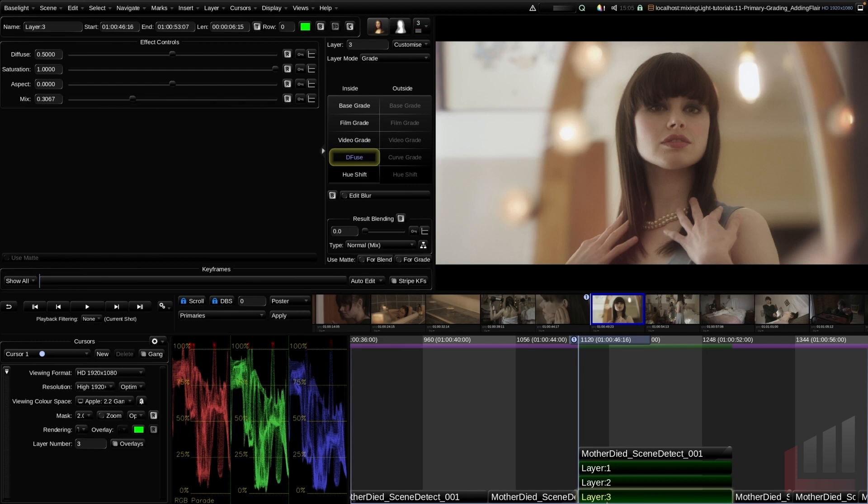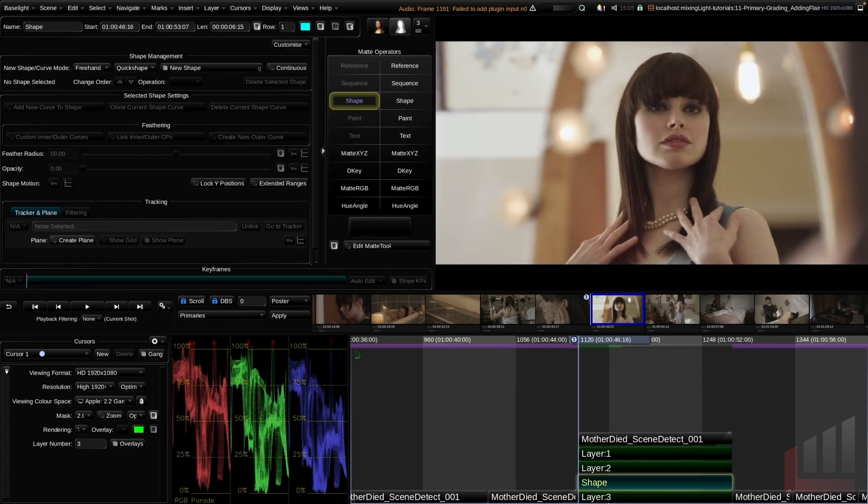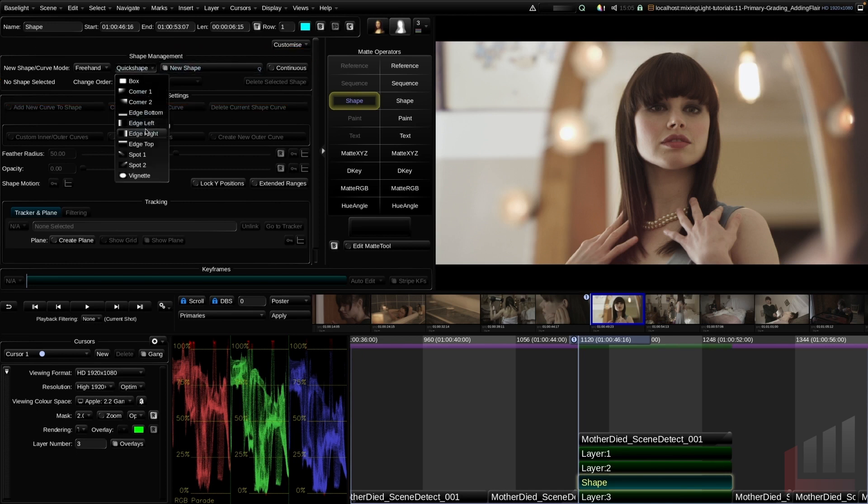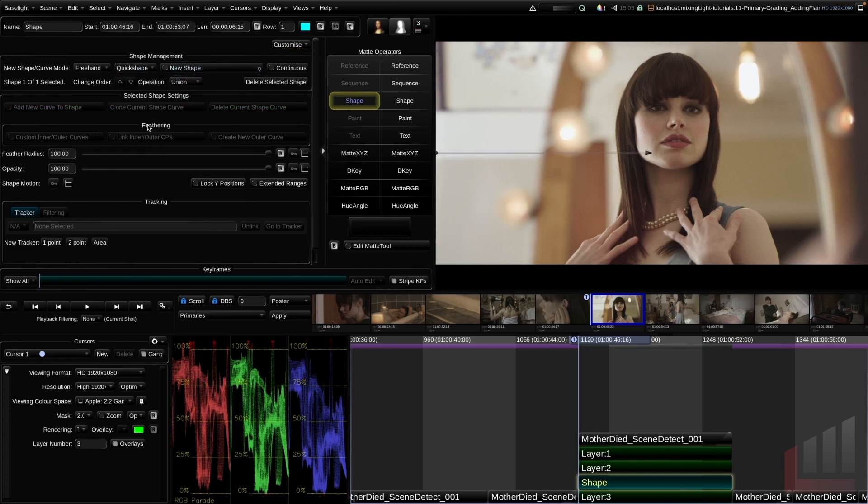We are going to cover how to create shapes later on in this series, so don't worry, we will cover this in more depth shortly. I'm going to hit S on my keyboard to create my shape, and up in the shape management I'm going to click quick shape and edge left. You can see that that's created our gradient tool.